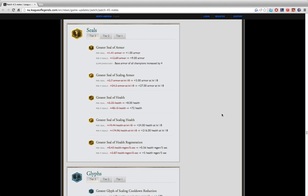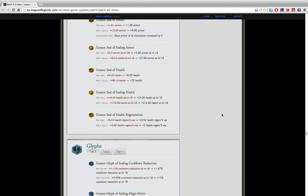You should also consider getting mana regen seals. Those things are really strong and I've actually been running that on Nidalee. Mana regen seals give you a crap ton of mana regen early on. It's really significant for you to notice the difference on it. I would recommend that if you don't want armor, especially if you're playing Sona who really needs mana all the time, and maybe Nami too. You should get mana regen seals, I recommend those.